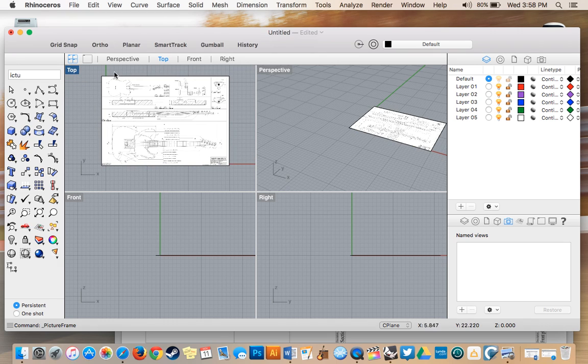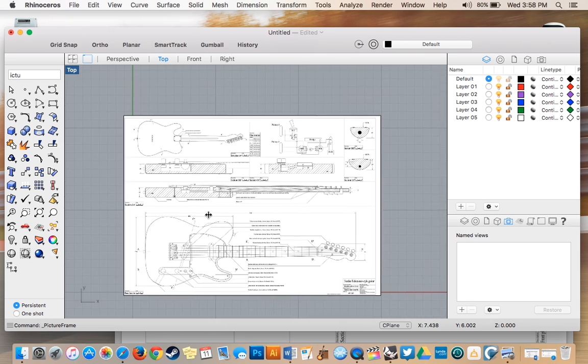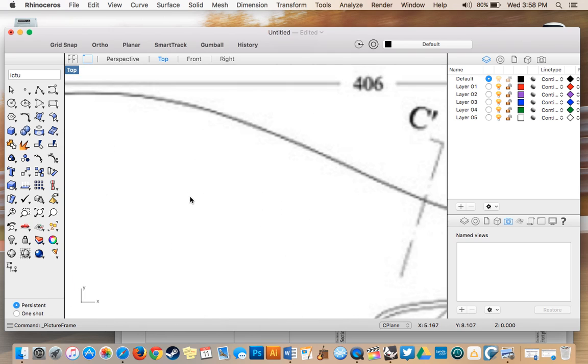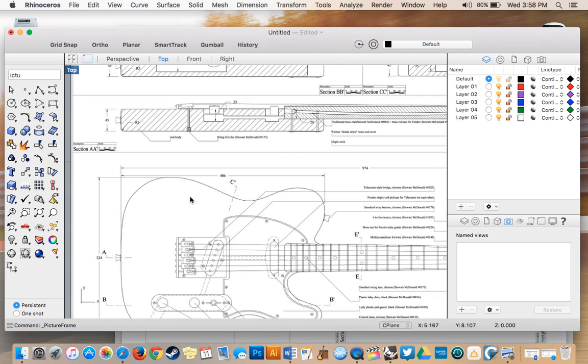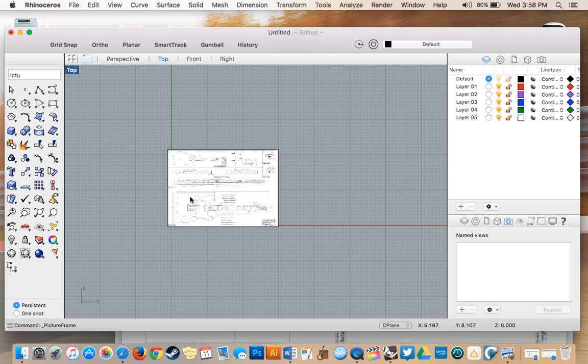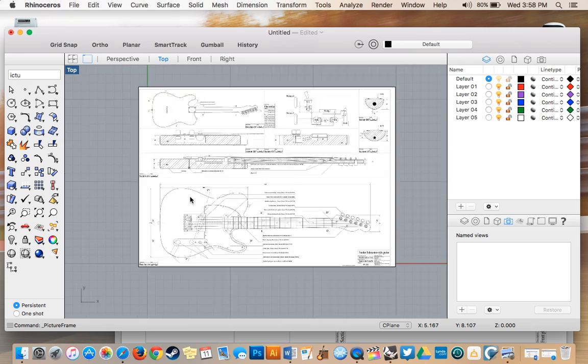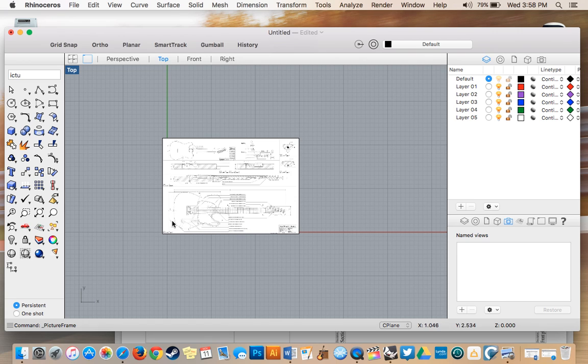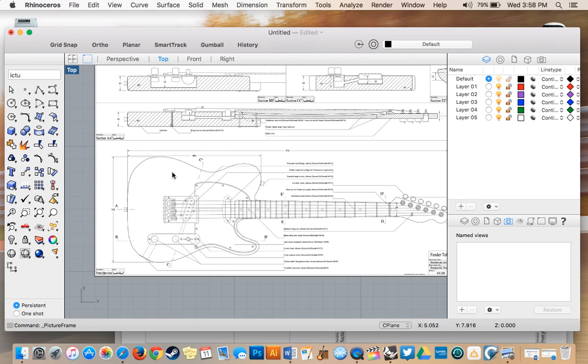I'll expand my top view, which is what I'll work in. Zooming in, each grid section shows 10 millimeters, so this is 10, 20, 30 millimeters. I need my image to be 406 millimeters long because we're creating the guitar body today, which is this section.